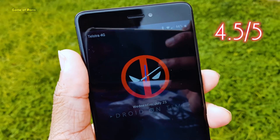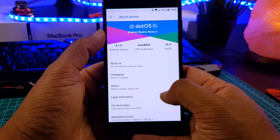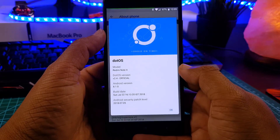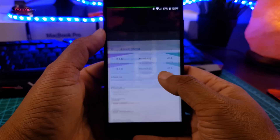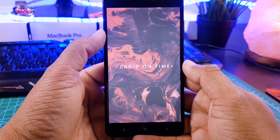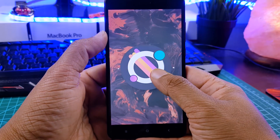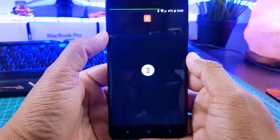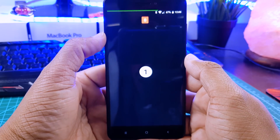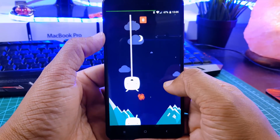If you want to install this ROM, all the links will be in the description box below. If you appreciate my work on this channel, please like this video — that is how you help this channel. This is your friend Nash signing out, and I will see you tomorrow.